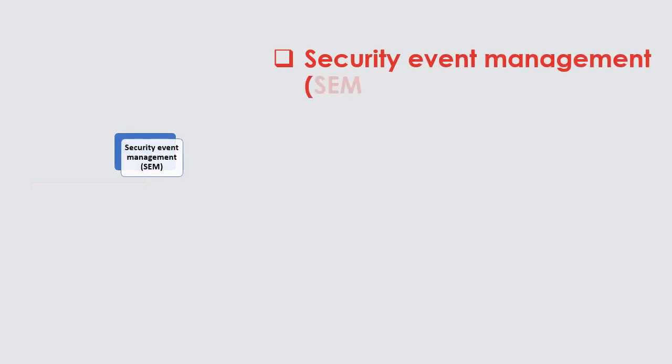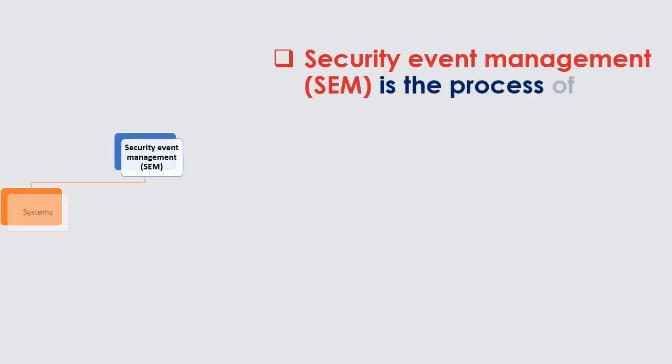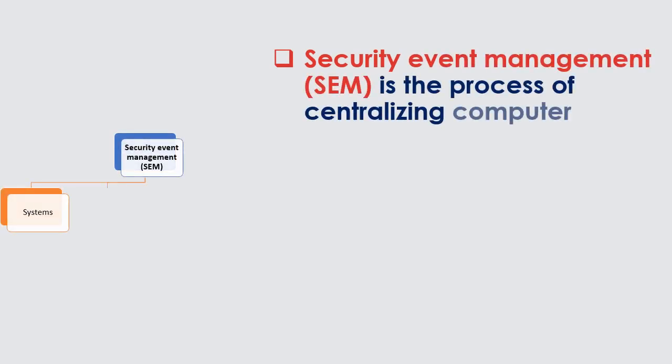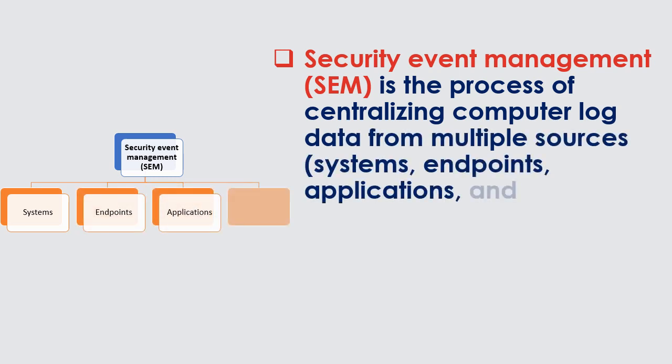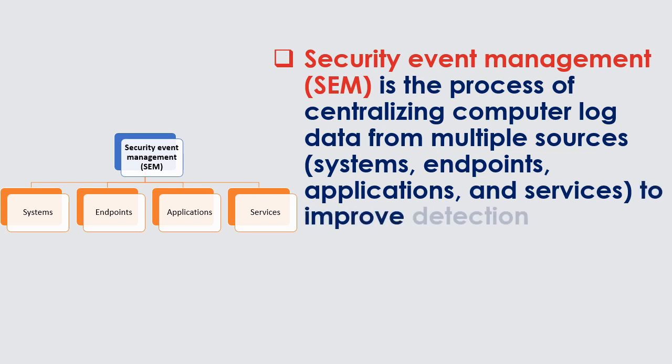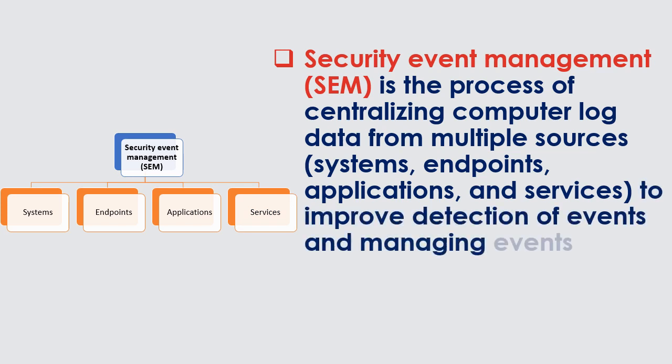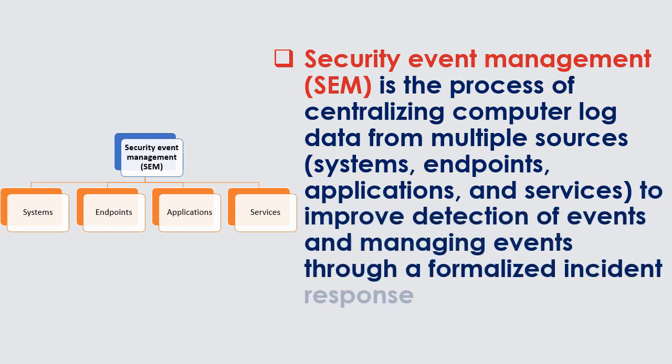Security Event Management, SEM, is the process of centralizing computer log data from multiple sources, systems, endpoints, applications, and services, to improve detection of events and managing events through a formalized incident response process.